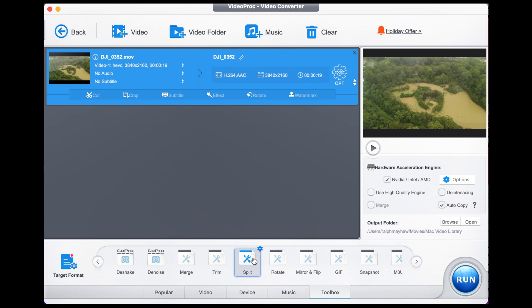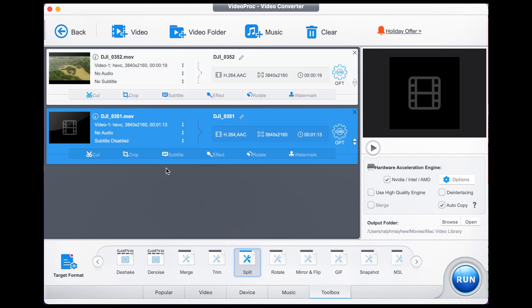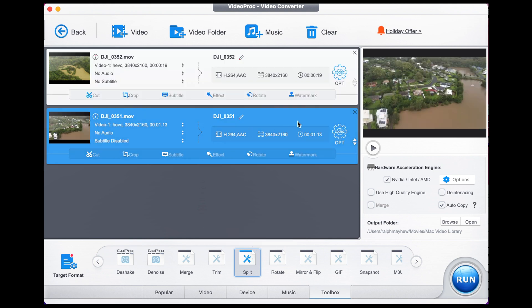You can even compress MOV files in batch with VideoProc Converter. Simply add more videos, apply these methods to each video, and press Run to export.